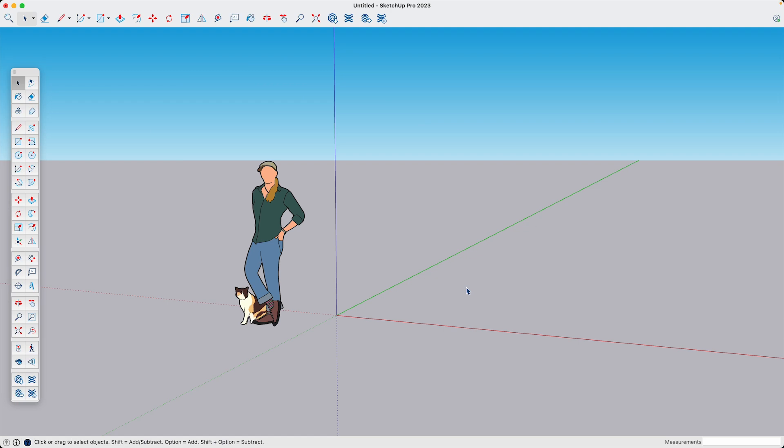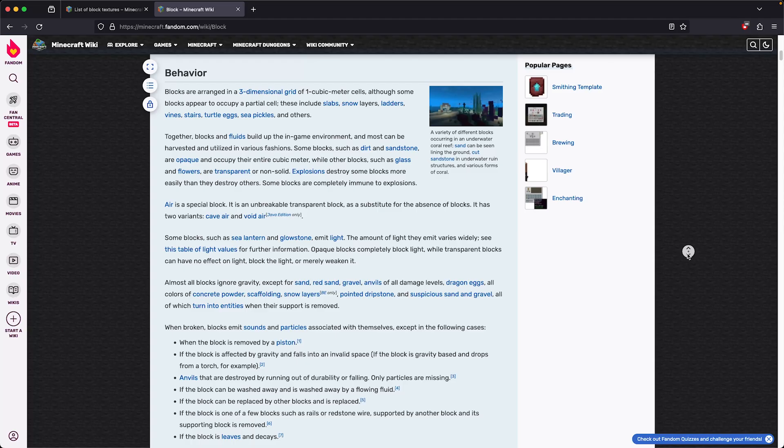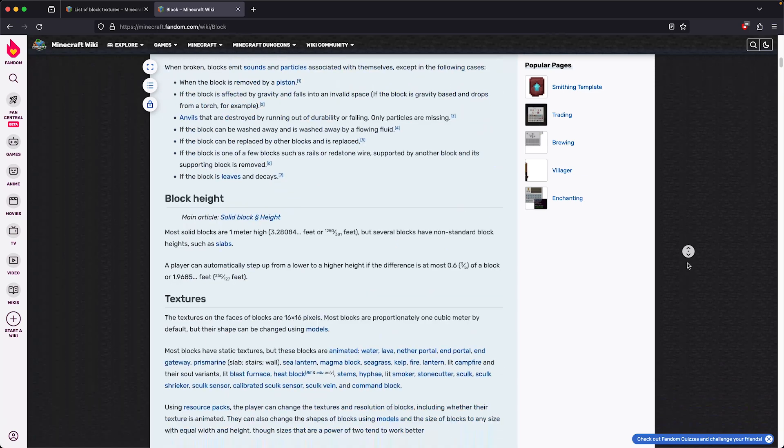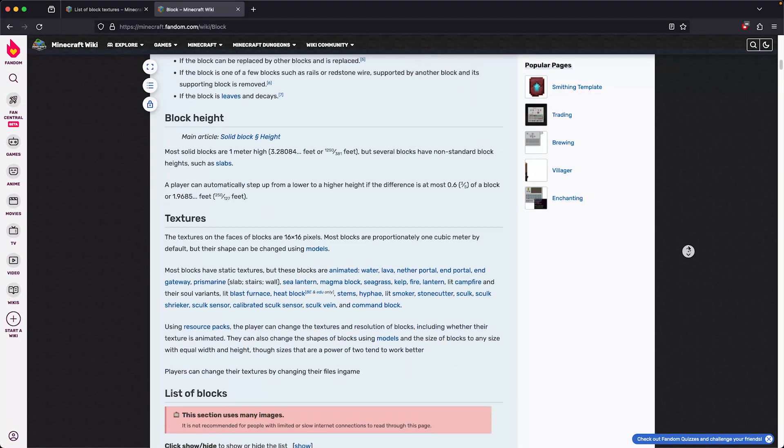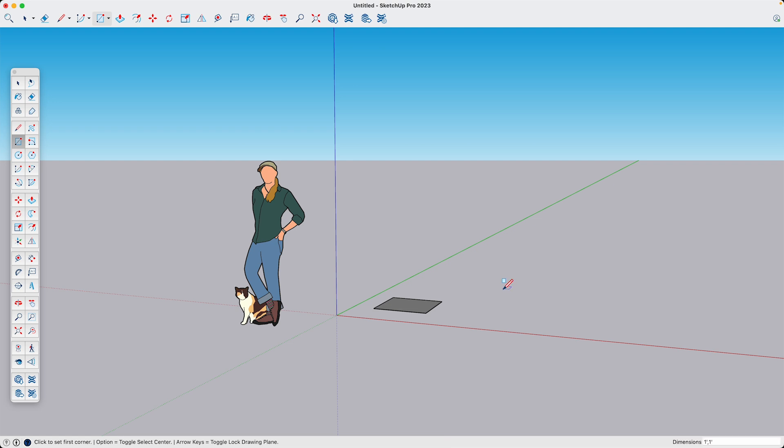To start this process, I'm going to open SketchUp. And the first thing I'm going to need to do is draw a rectangle. Canonically, a Minecraft block is one meter squared. So this is going to make this really easy, and I'm just going to type in one comma one for my rectangle.